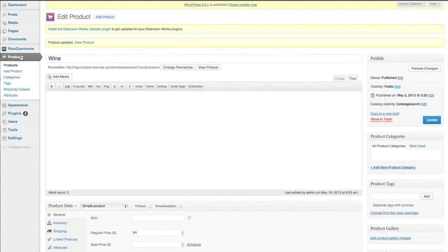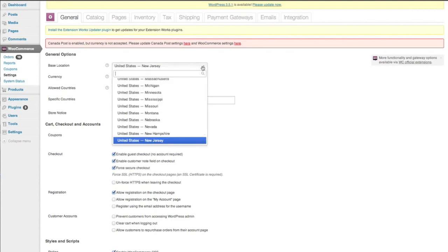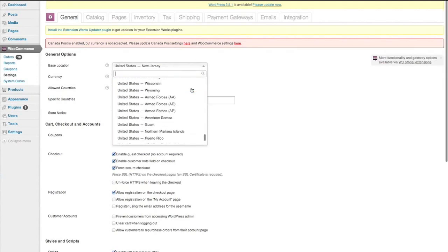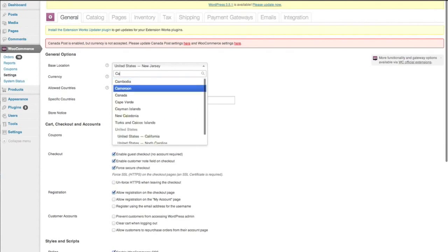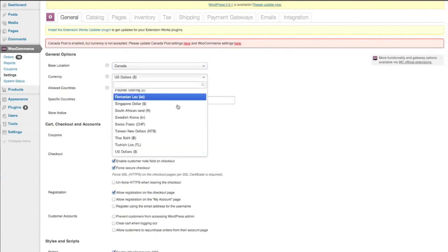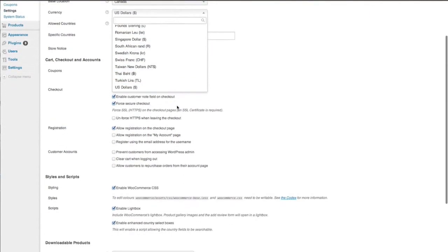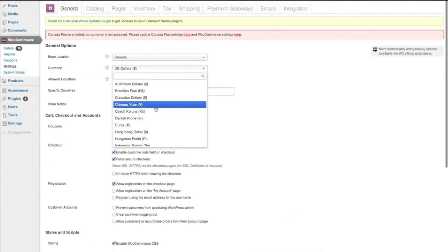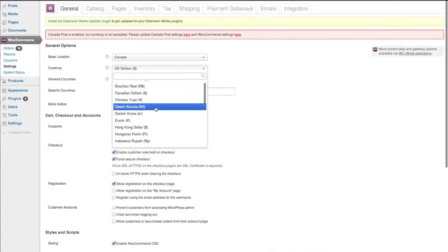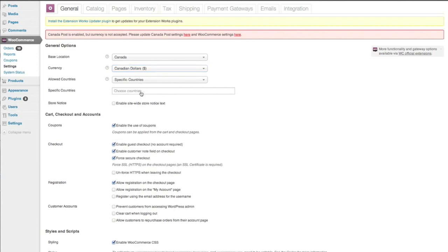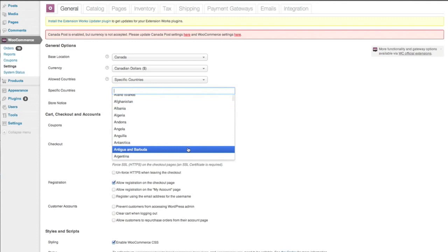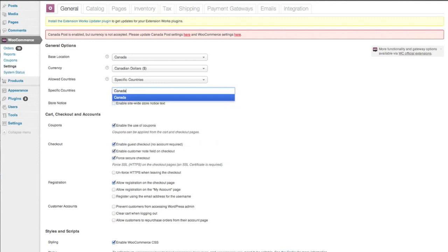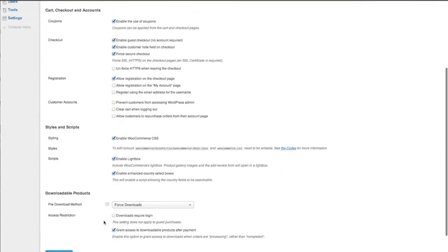So next we will come over to WooCommerce and settings and as you can see I've got a message here. Canada Post is enabled but that currency is not accepted. And I've got United States, New Jersey. So we'll go to Canada. We'll go Canadian dollars. Specify countries. Canada. And we'll just save that option.